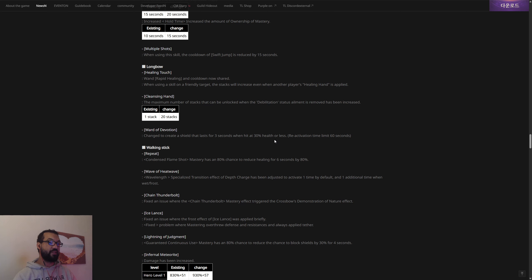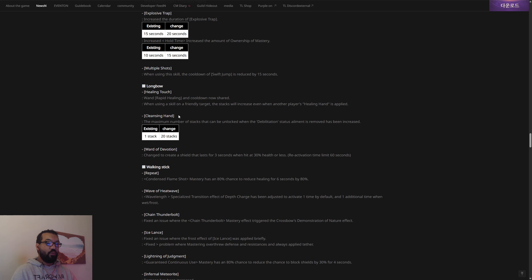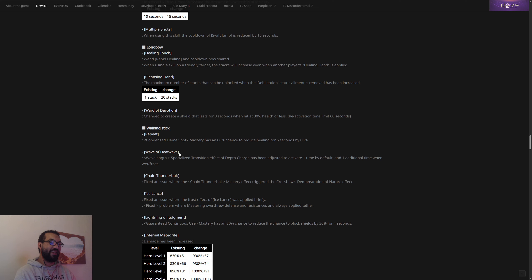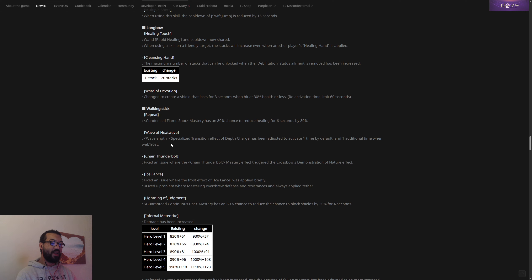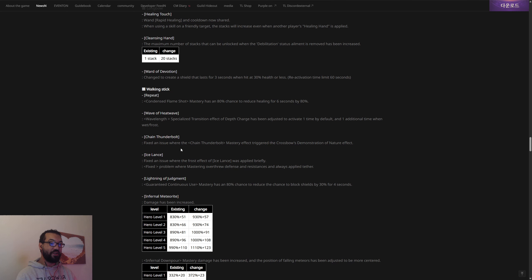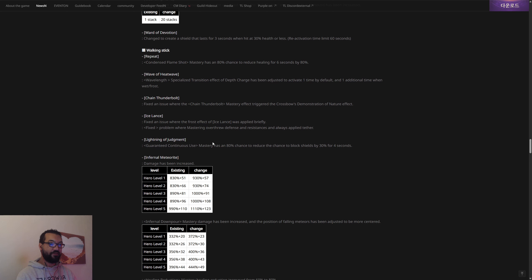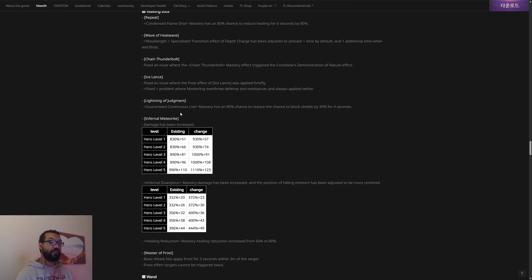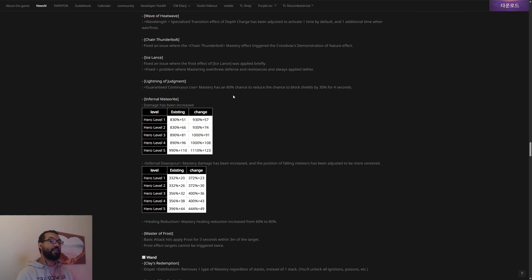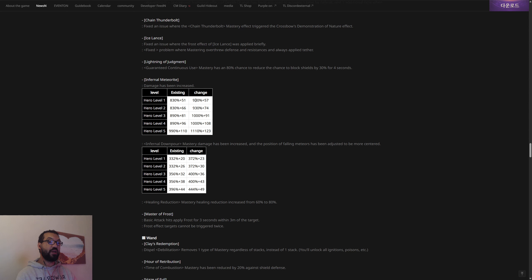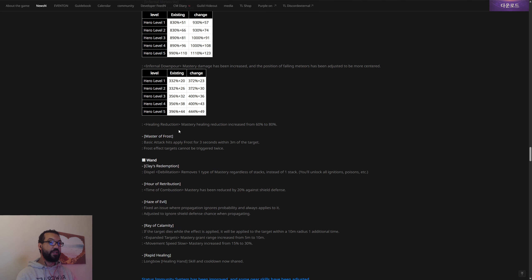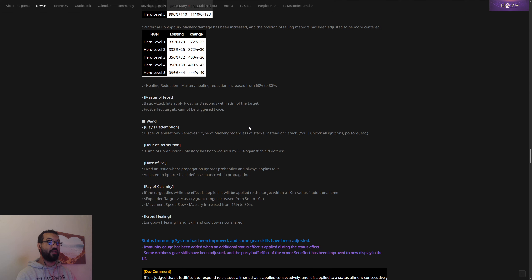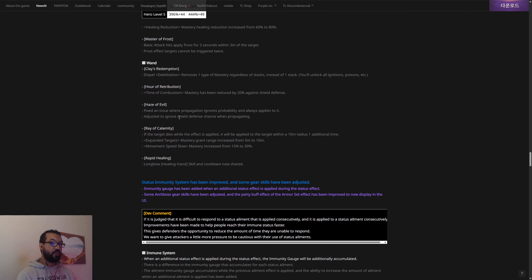A lot of people what they've been doing is they've been removing as much weakened as they can to not activate the bubble because it's currently broken. I play staff, I play staff longbow, and I said this before that it's stupid, it needs a cooldown. So now we're gonna have to have 30% health or less and there's also a 60 second cooldown. It's a warranted nerf, it's needed. I'm not mad at that, that's fine. Walking stick, this is basically staff. I don't know why the translation changes this to like stick and walking stick. The mastery has an 80% chance to reduce healing for six seconds. Heat Wave, Thunderbolt, they fixed an issue, that's just a bug. Ice Lance, fix the bug again. Judgment Lightning: guarantee continuous use mastery has an 80% chance to reduce the chance to block shields by 30% for four seconds. Meteorite's damage has been increased. Meteor's damage has been increased, Infernal Downpour has increased. The position of folding meteors has been adjusted, so they're making meteor stronger. Healing reduction has now been increased as well.